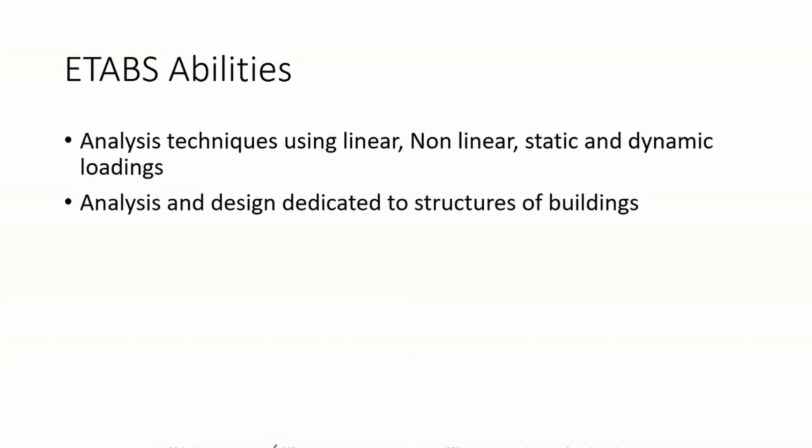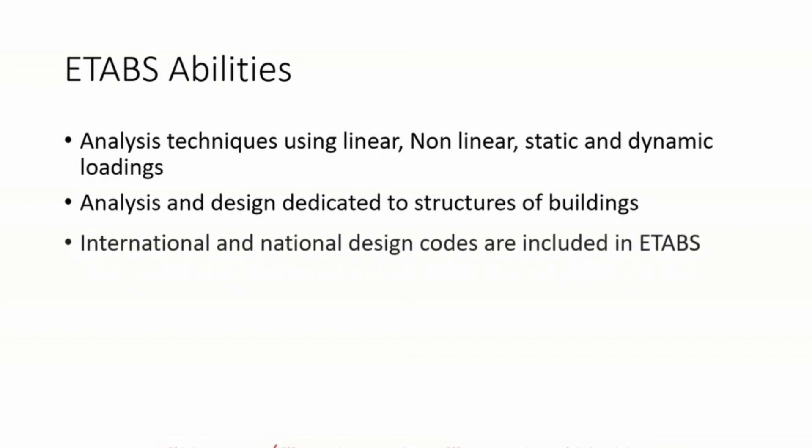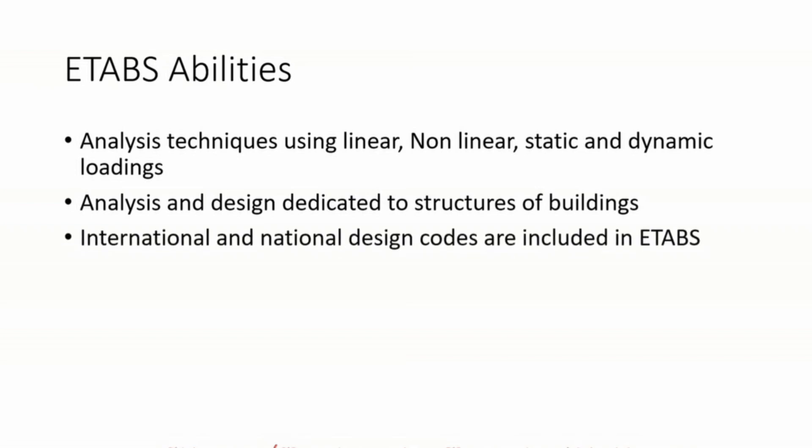Analysis and designs dedicated to the structure of buildings. International and national design codes are included in ETABS, such as Russian, Indian, Chinese, and American codes.